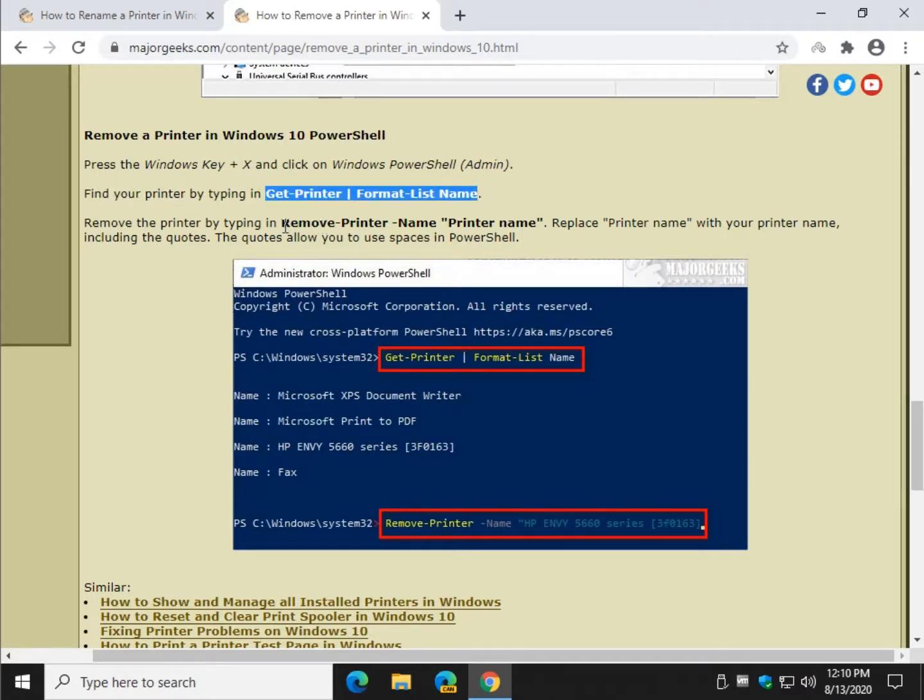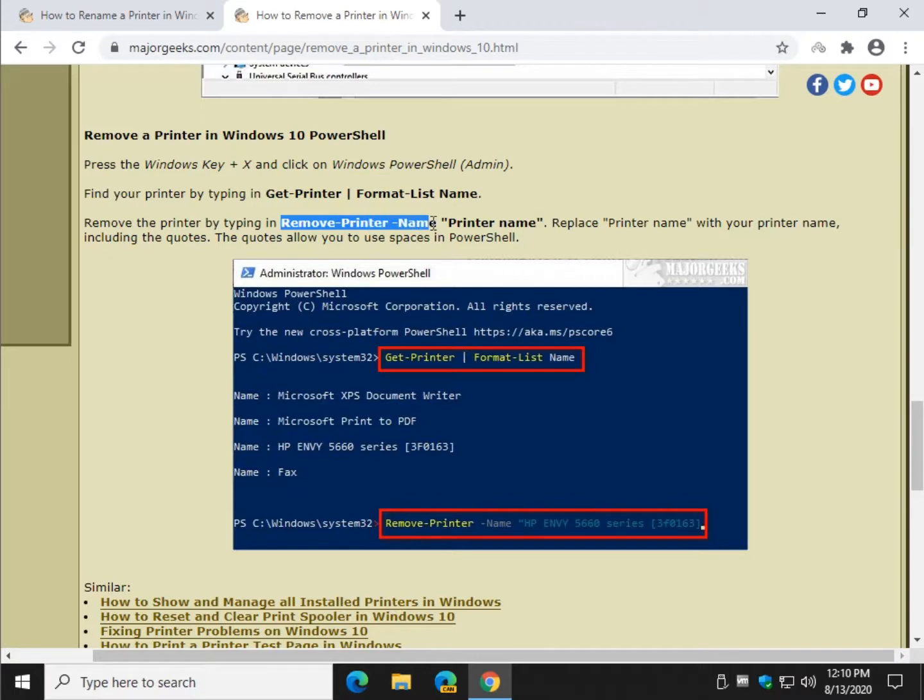And then we're going to do Remove-Printer, a lot shorter this time. Copy that in there. Put a space. And then in quotes, the name of your printer. So as you can see, sometimes this is why it's worth renaming your printer.